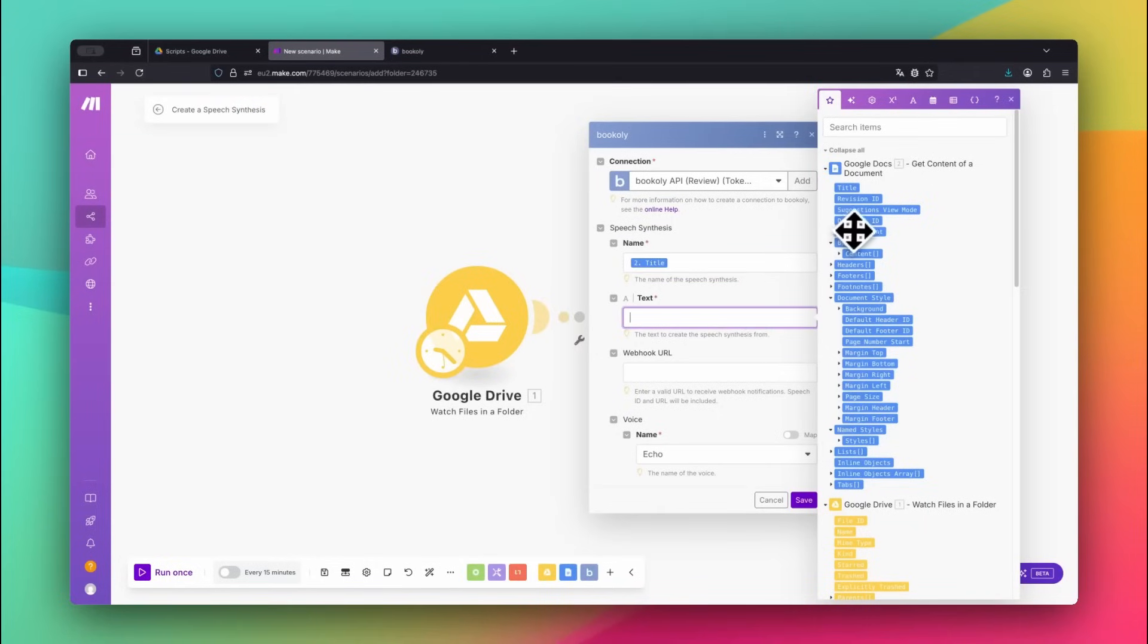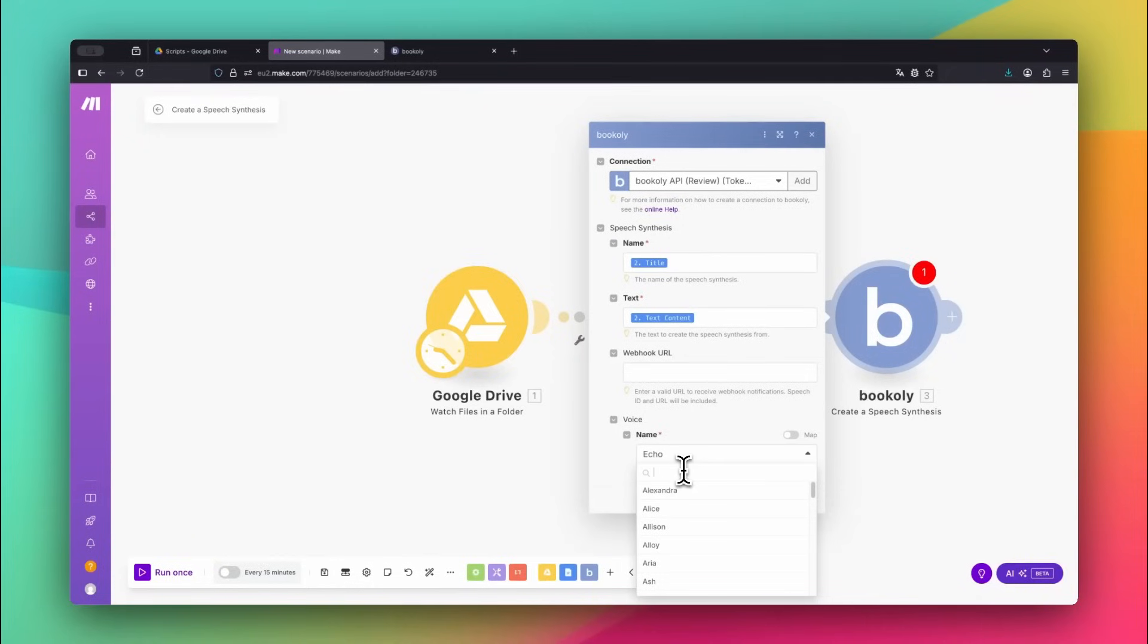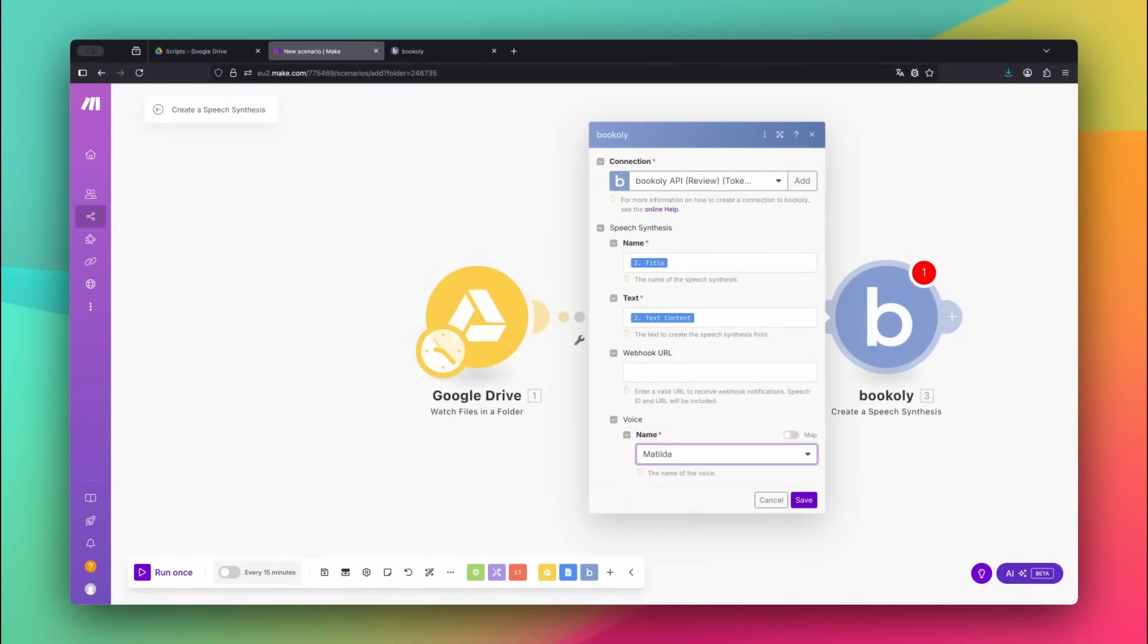In the text field, map the text content from the previous module. Then select the voice you want to use. In this example, I'm choosing Matilda.